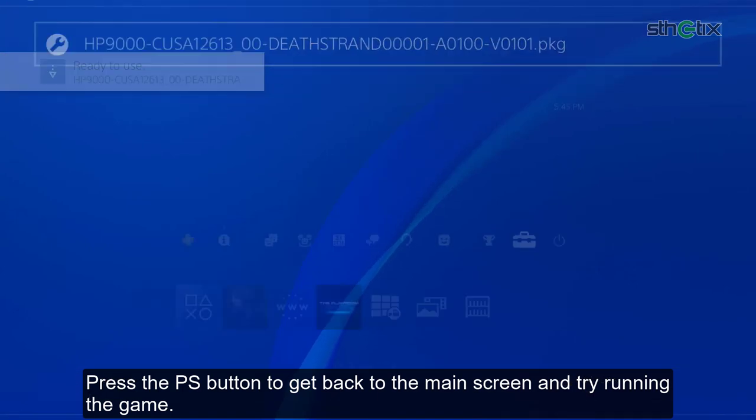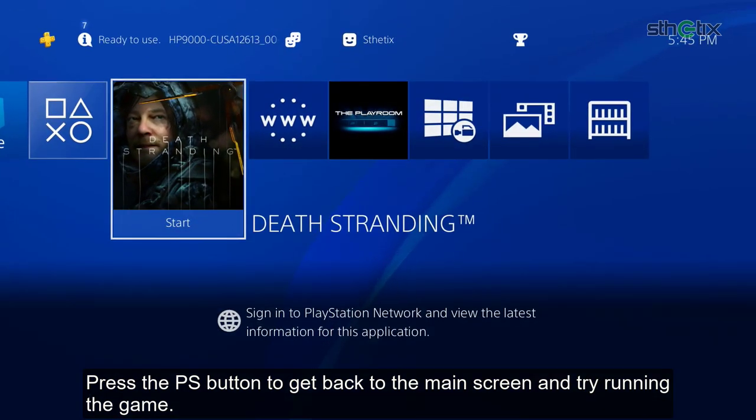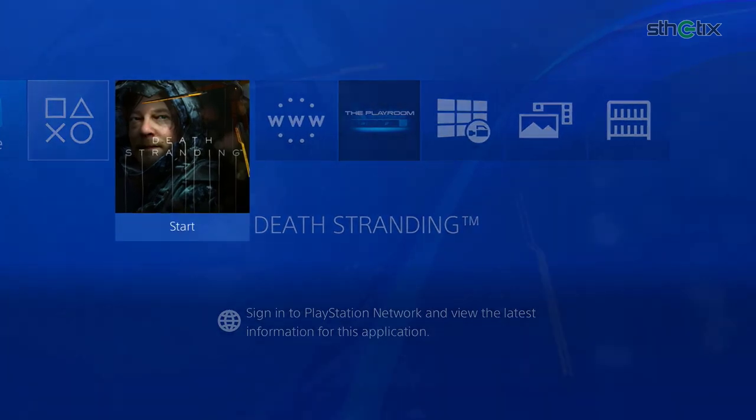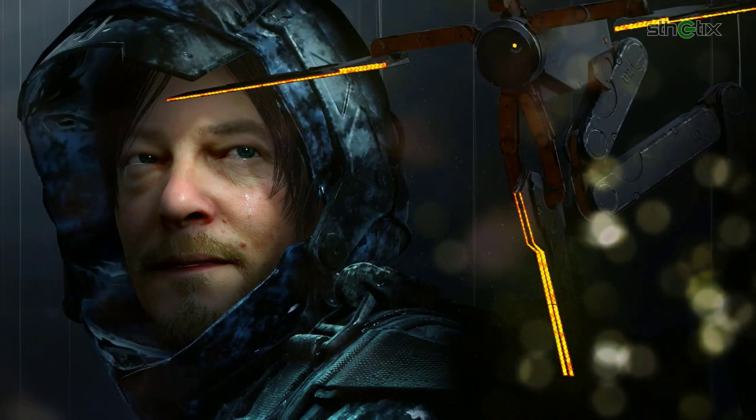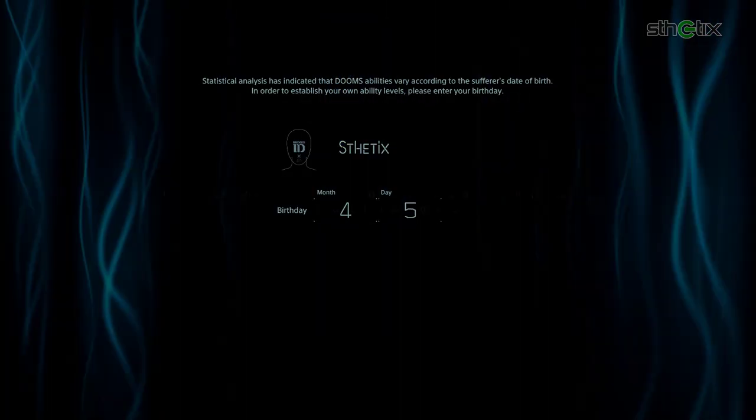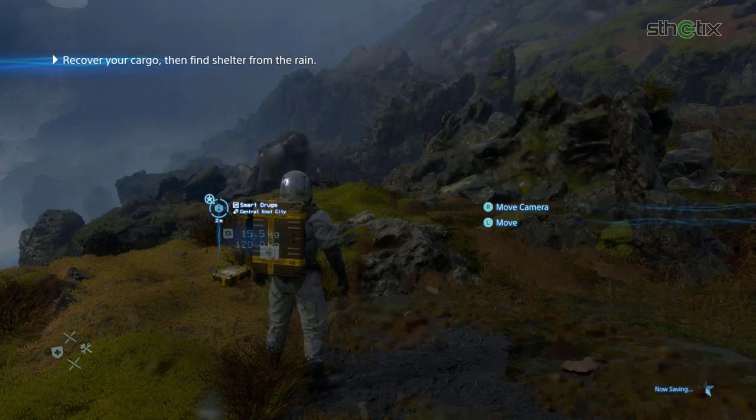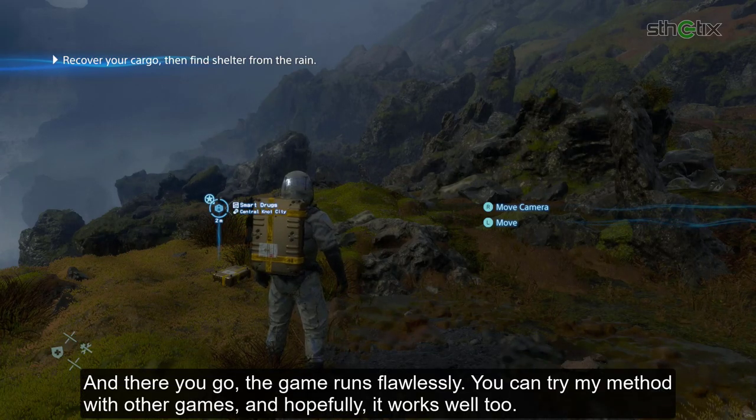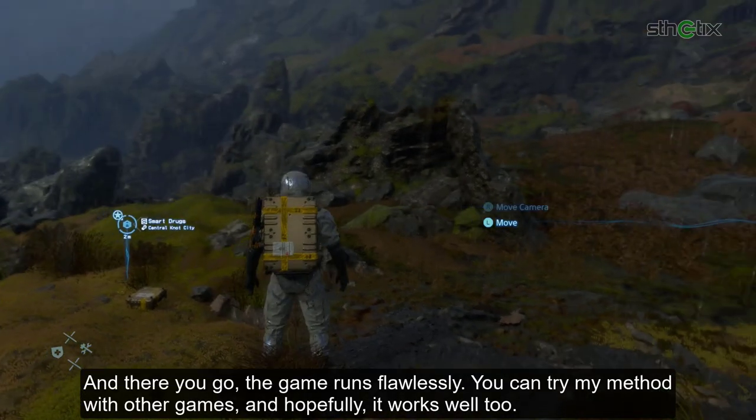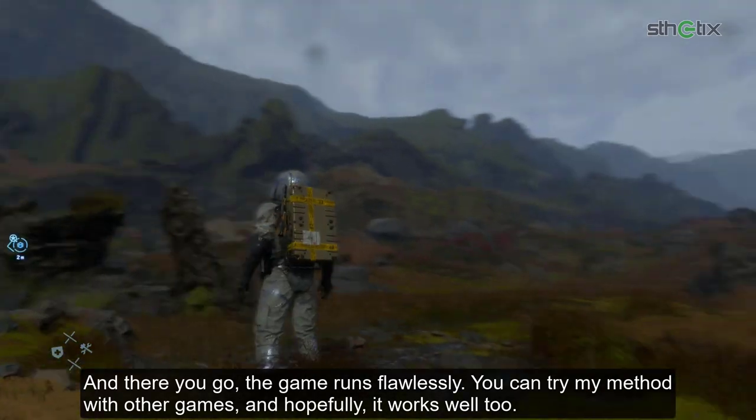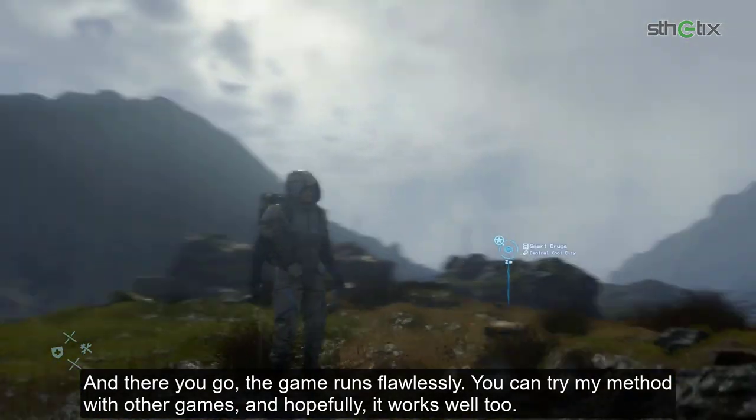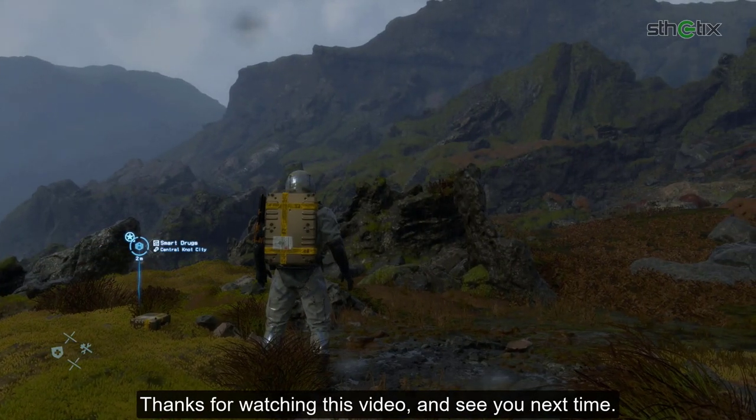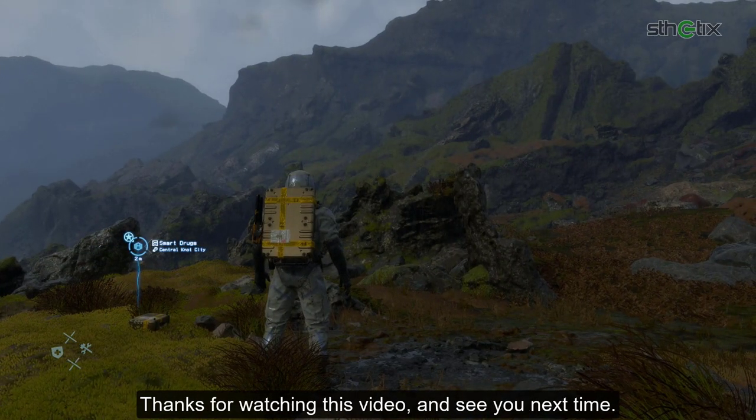Press the PS button to get back to the main screen and try running the game. And there you go, the game runs flawlessly. You can try my method with other games and hopefully it works well too. Thanks for watching this video and see you next time.